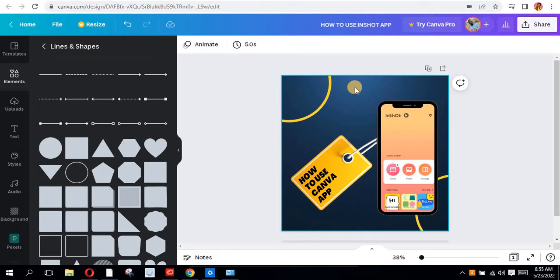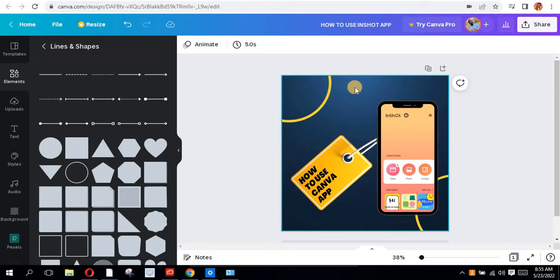Hey guys, welcome once again to my YouTube channel. In today's video, I'm going to show you how to mock up inside a phone using Canva, just as you're seeing on your screen right now.